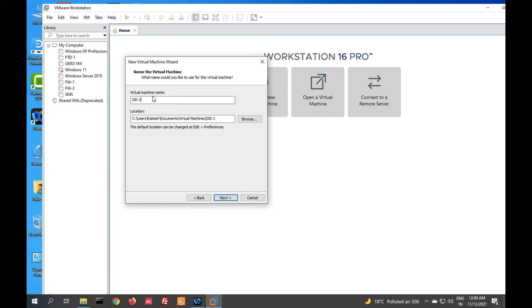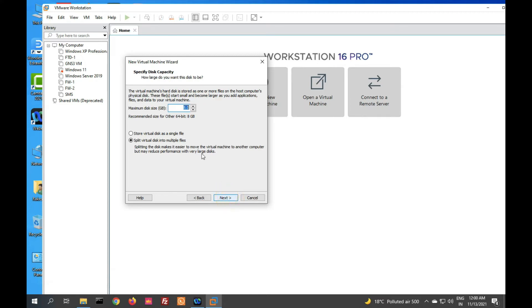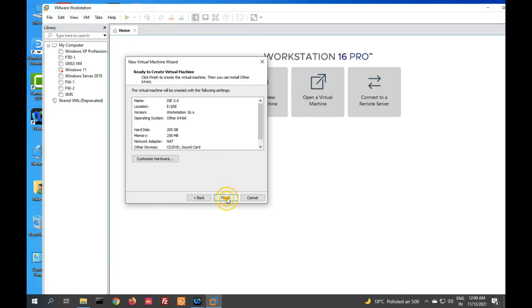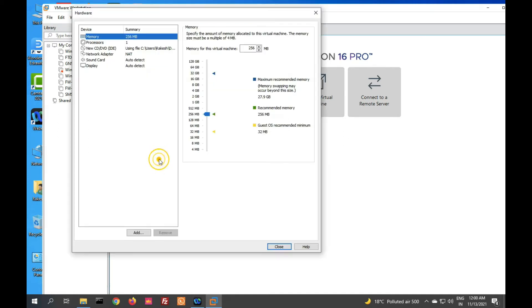ISE 2.6. Click on next. Now we have to select size. At least 200 GB we have to provide here. Click on next and customize. Please click on customize hardware. We have to give at least 8 GB RAM.